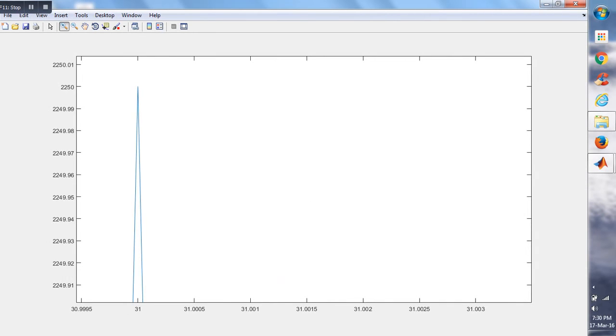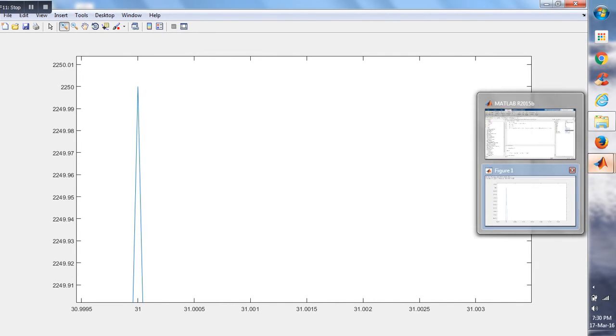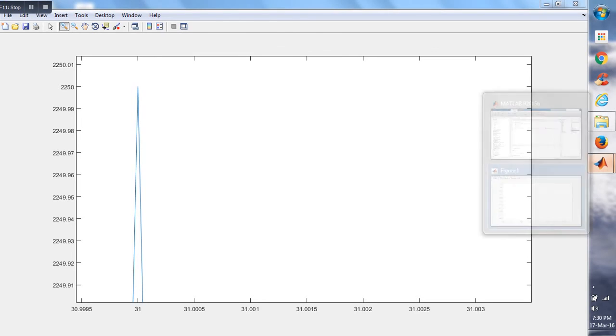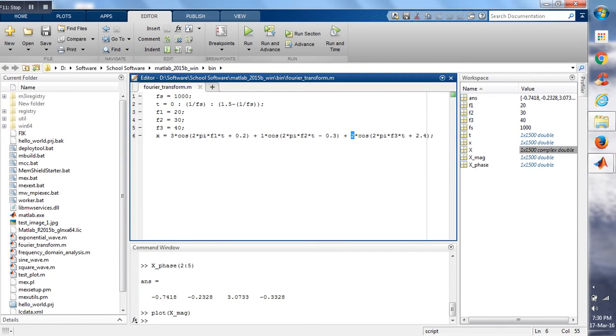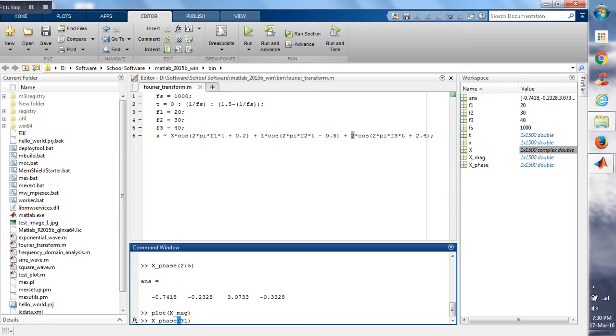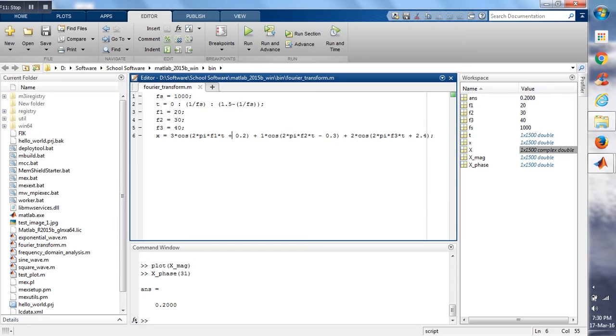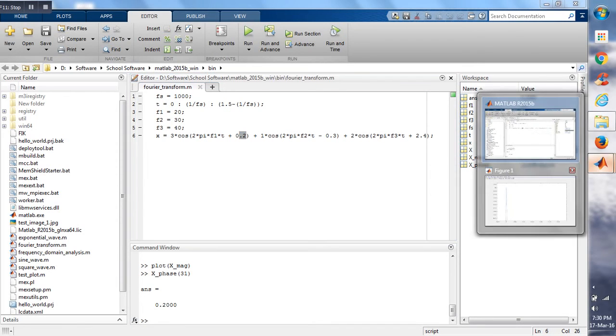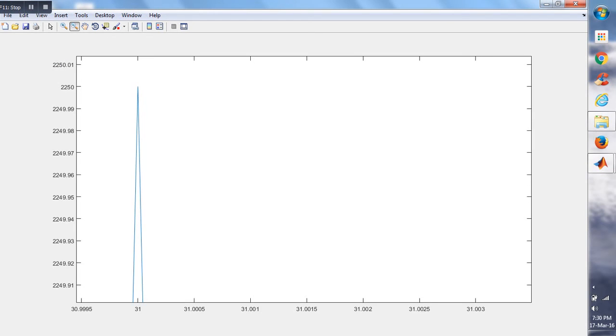We are getting the value 31. So if we want to find the value at 31, the phase value, we will get 0.2, which we have set earlier. The value is plus 0.2, and for the second one...